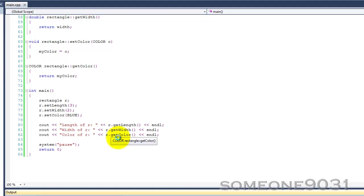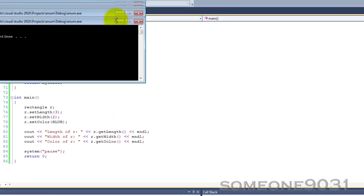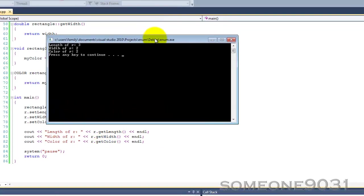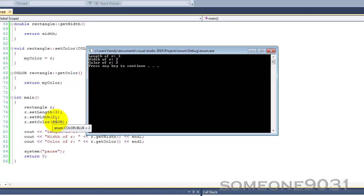So, just let it build. So, as you can see here, we have length is 3, width is 2. Now, color, we expect to see blue, because our enumeration had blue in it, and then, we set color to blue. But, now, instead of blue, it says 2. Now, why is that?